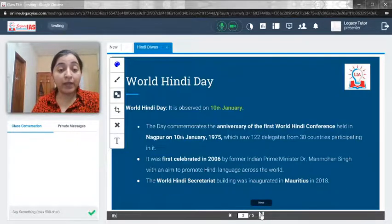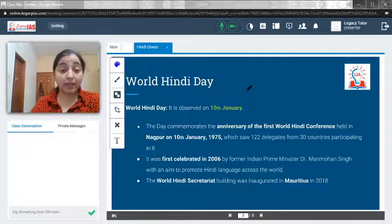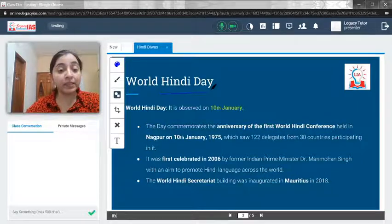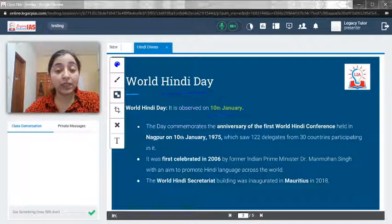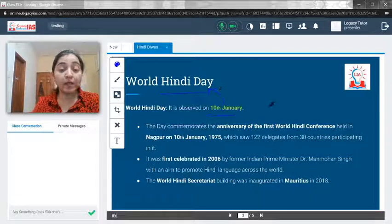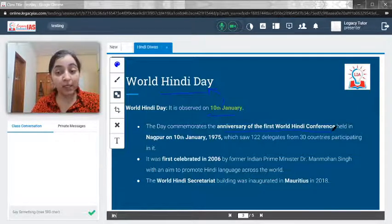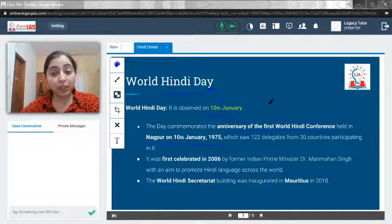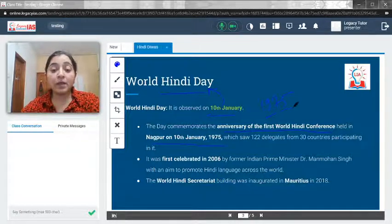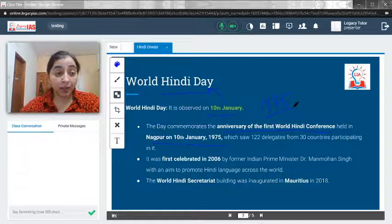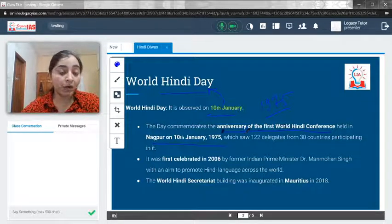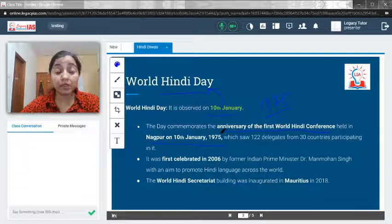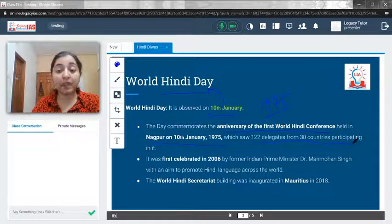Now let's move forward and understand another day which is celebrated — World Hindi Day. What we have on 14th September is Hindi Divas, and on 10th January there is World Hindi Day. This day commemorates the anniversary of the First World Hindi Conference held in Nagpur on 10th January 1975. To commemorate that occasion, World Hindi Day is celebrated on 10th January.